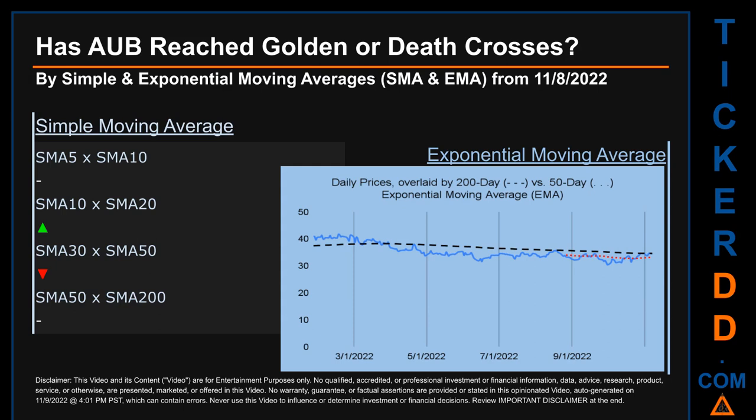If no crossing can be seen, then no signal could be had. The blue line is daily end-of-day prices. Continuing with SMA, we looked across the 5-to-10, the 10-to-20, and the 30-to-50 day ranges to see if golden and death crosses had been reached.